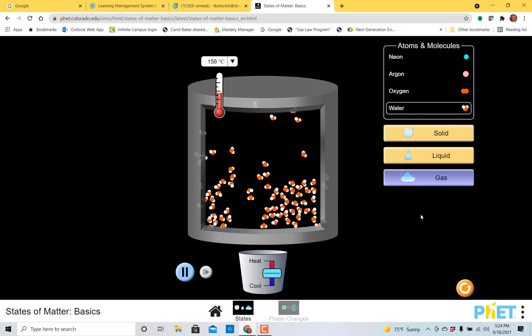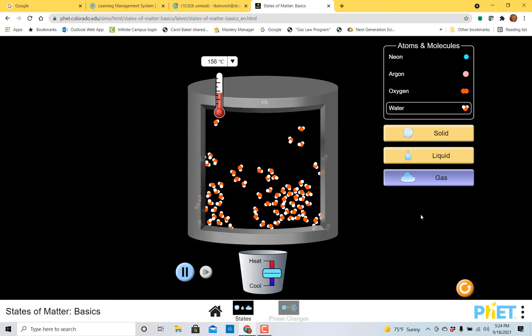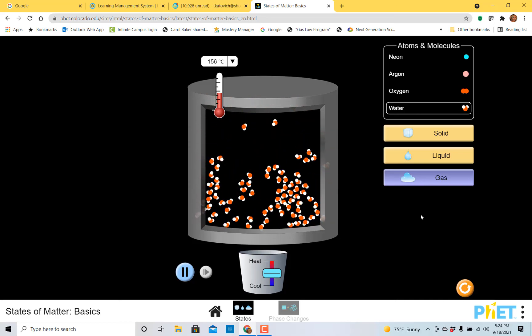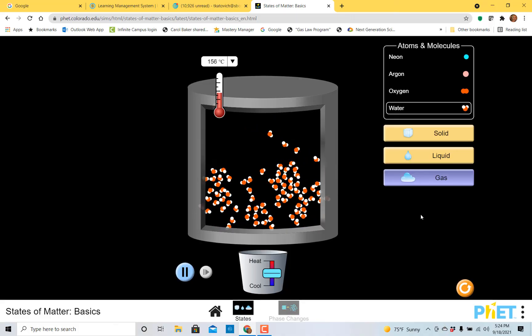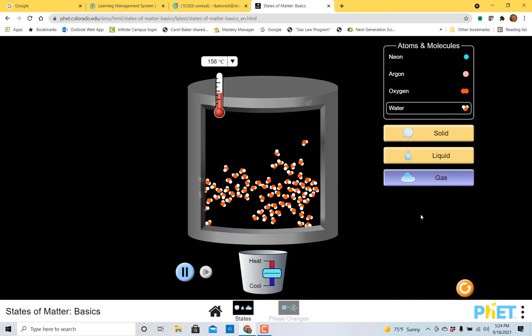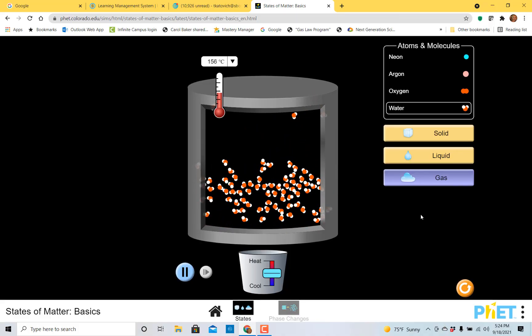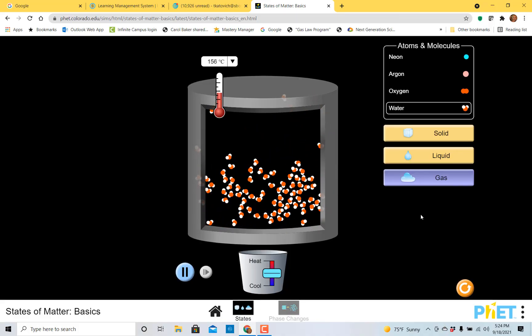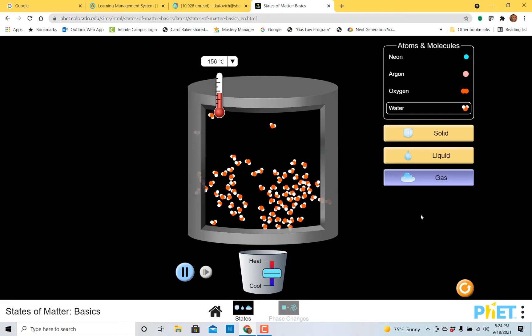I hope that you enjoyed learning about solids and liquids and gases today. Please join us again for our next chemistry tutorial. Have a great day!